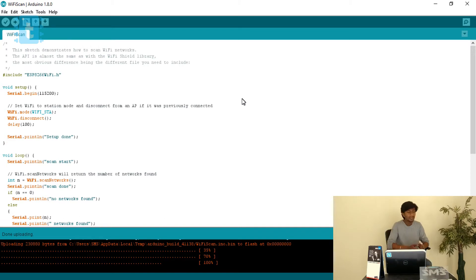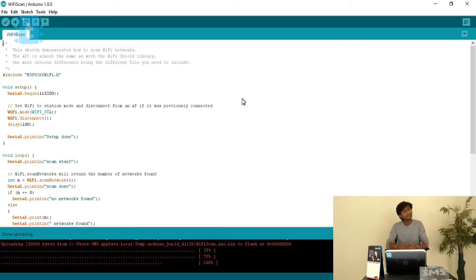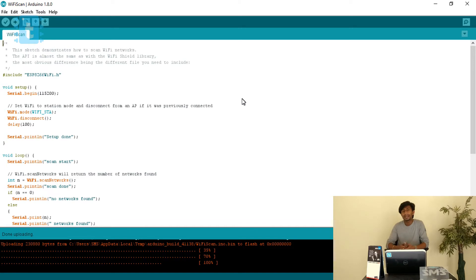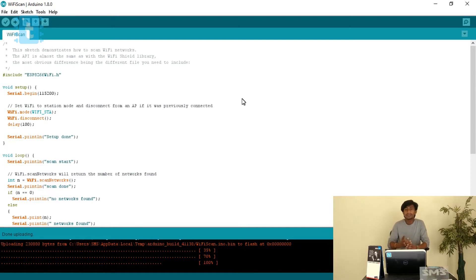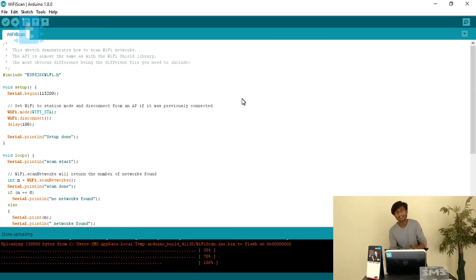The output of this example will be the same as what we observe on a laptop or smartphone. Whenever we turn on the WiFi on a laptop or mobile phone, we come to know all the available networks, their signal strength, and whether they are open or secured. This same work in ESP8266 is done by this code, so let's understand this code, upload it, and see what happens.